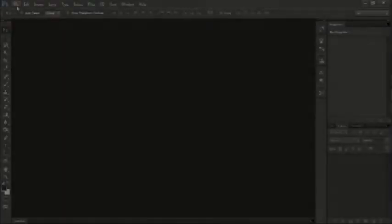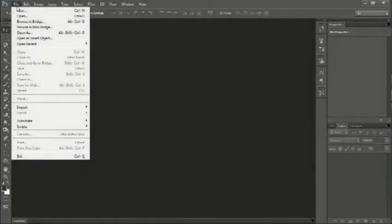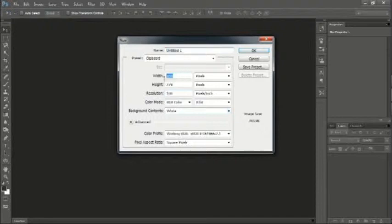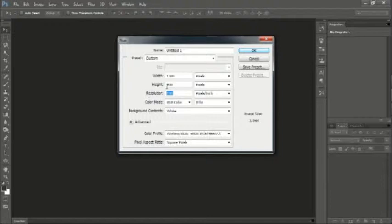Okay, let's get started. Go to File, New, and let's set the Width to 1300, Height to 900, and Resolution to 100.